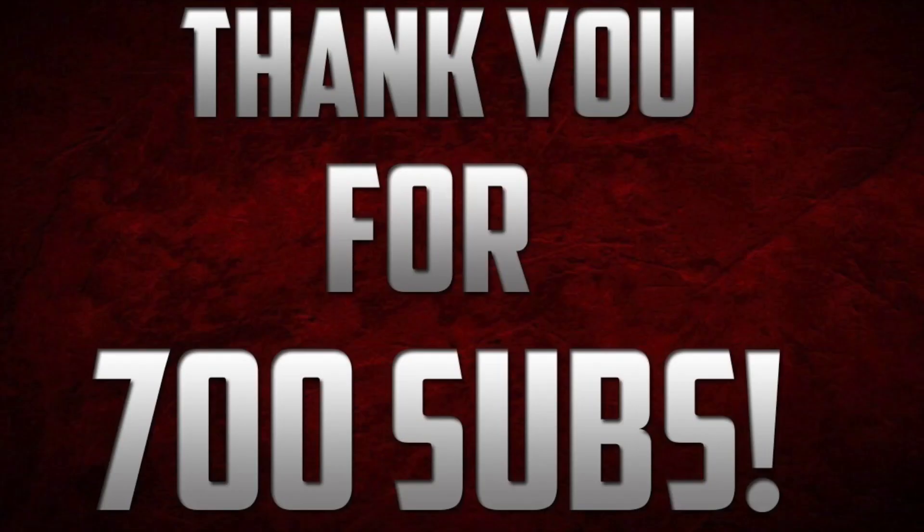What's up guys, first before I start this video I would like to thank you for 700 subscribers. I always say this when we reach a milestone - I never believed the channel would get this far.